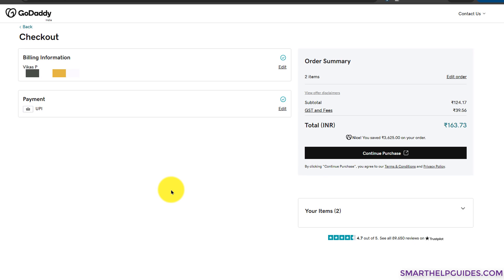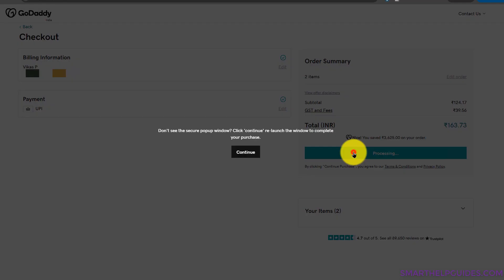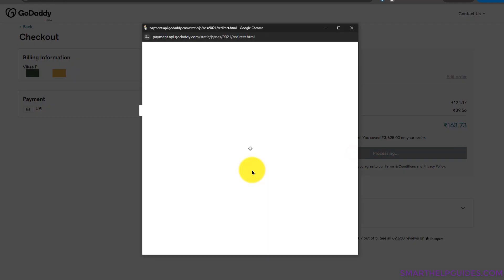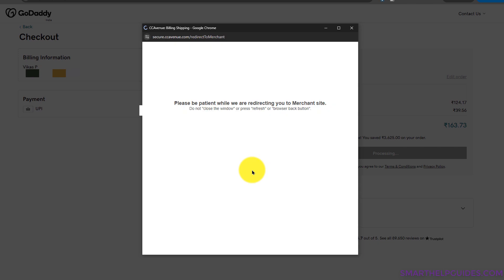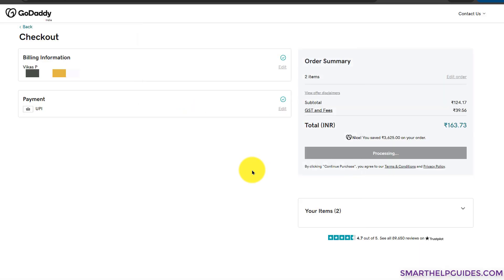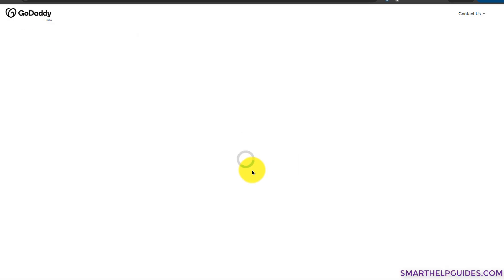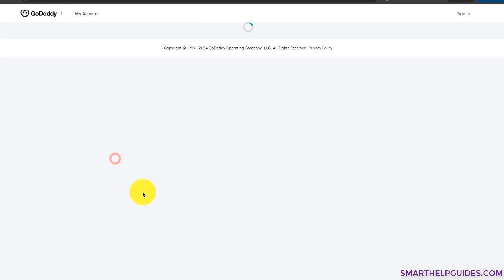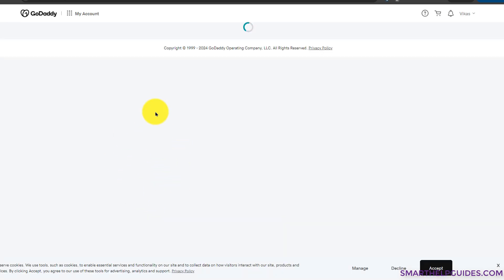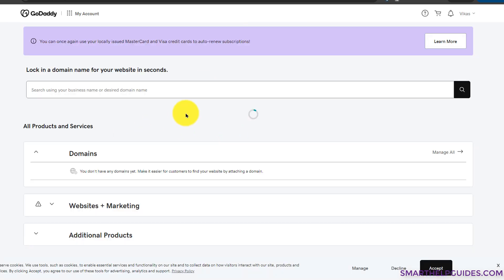You will have to fill your billing information: your name, address, and all that. Since I already had an account, you can see it's already available. I will just complete the payment and show you the final step. I have completed my payment and the page should get refreshed. Now you can see our purchase is complete and we can go to my account now to see our domain.